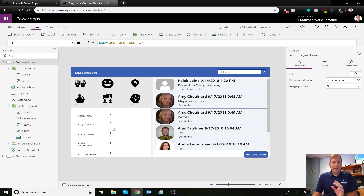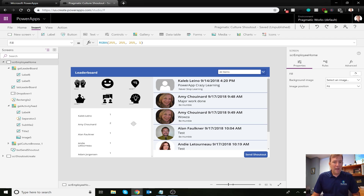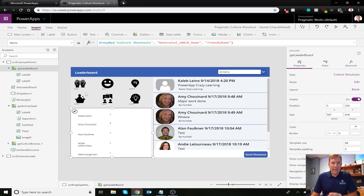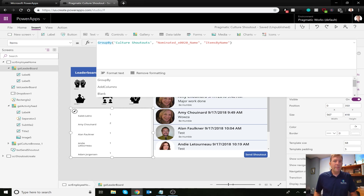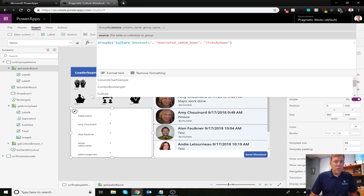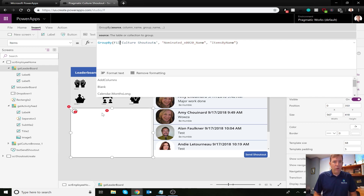We have our GroupBy done and our CountRows done. Now we need to build on this further — we need to make sure we can sort this and filter it by the selected category. Right now we're seeing shout-outs enumerated with no category filter, so let's go ahead and add a filter.